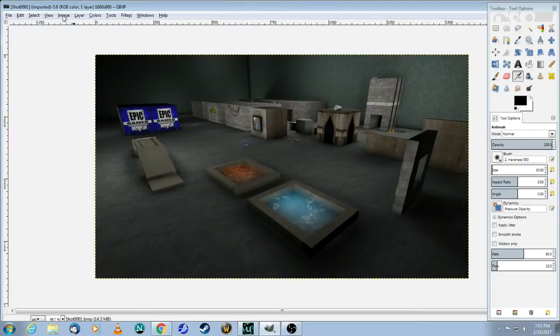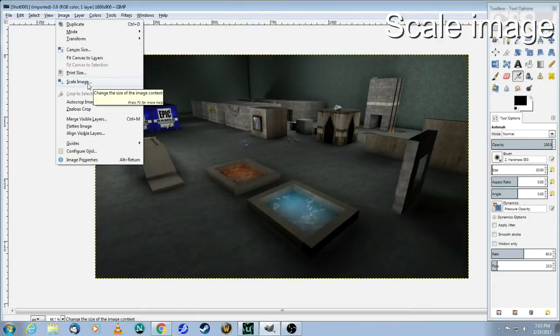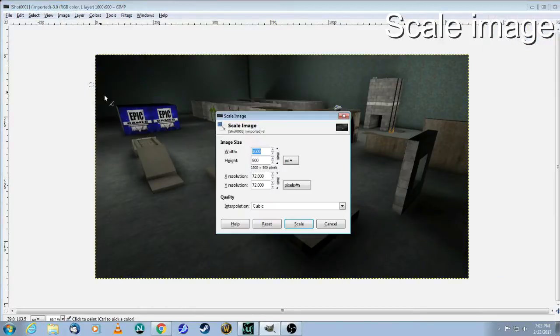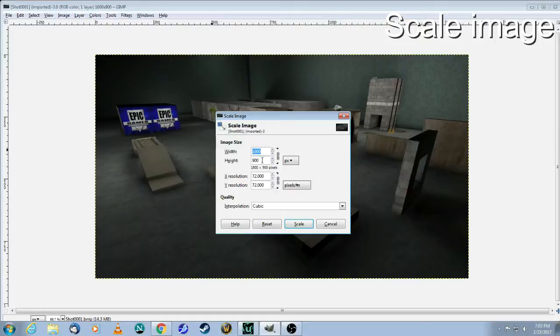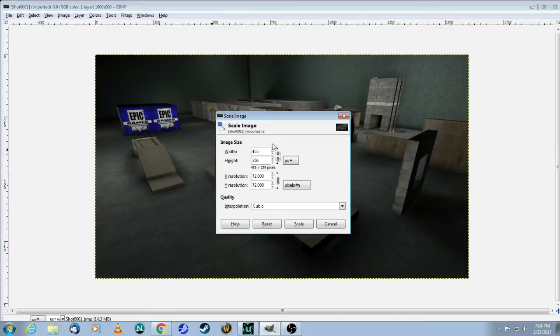So you come into image, scale the image. The smaller side is 900, so take that, change that to 256. Click on the little chain icon and that will resize the whole thing proportionately and click scale.